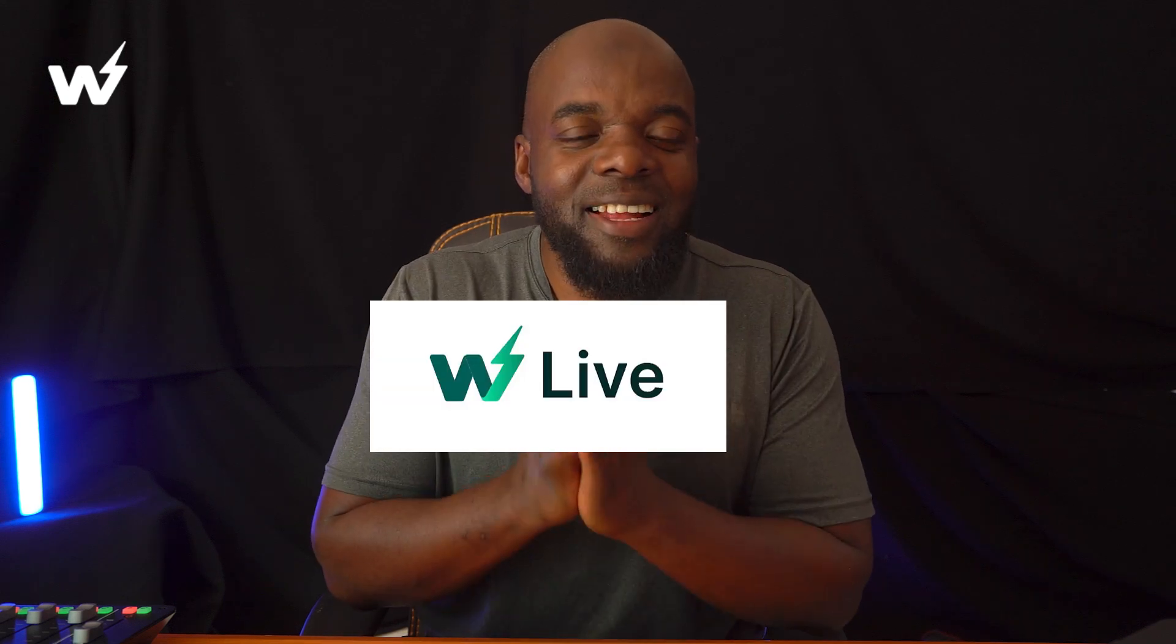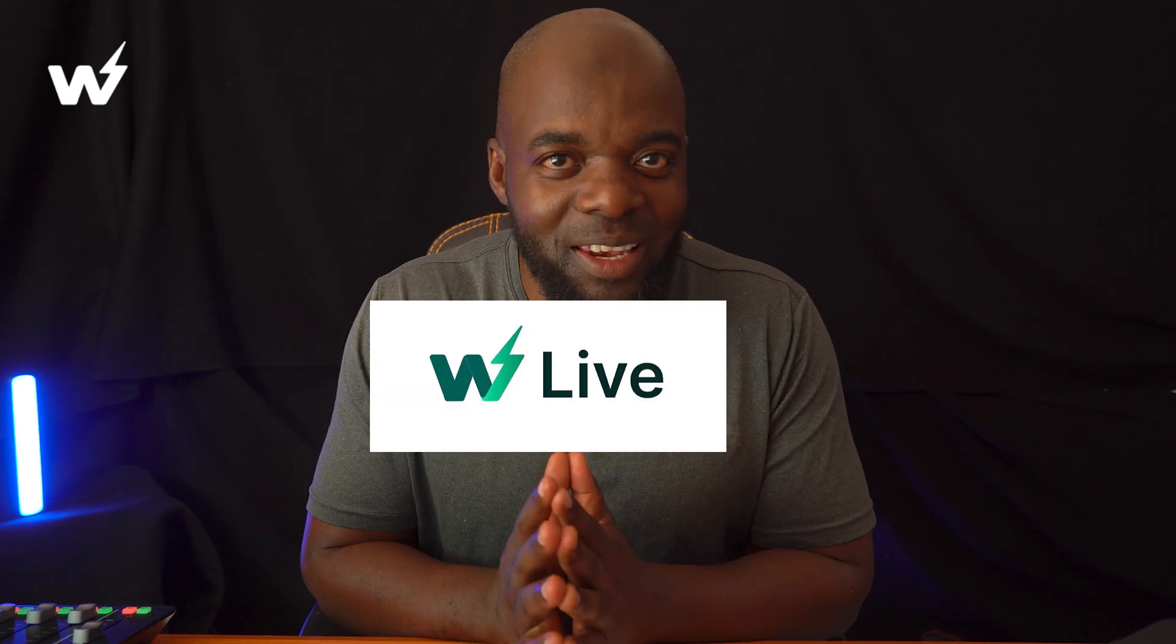Now I've done a video where I'll be covering InstaWP, I'll link that in the video description below. But today, we are talking about this brand new service called InstaWP Live.